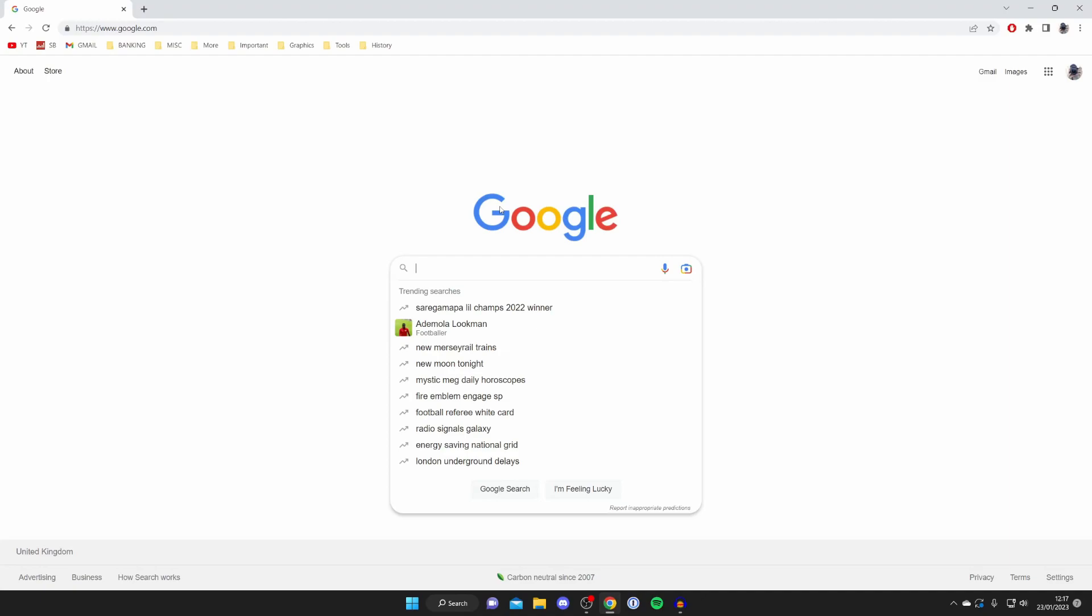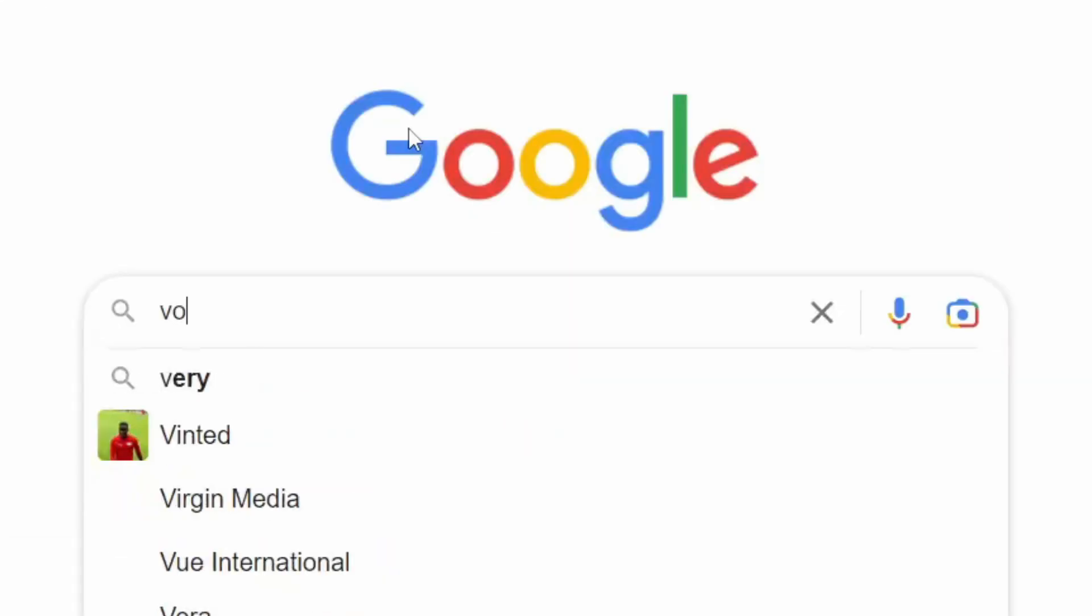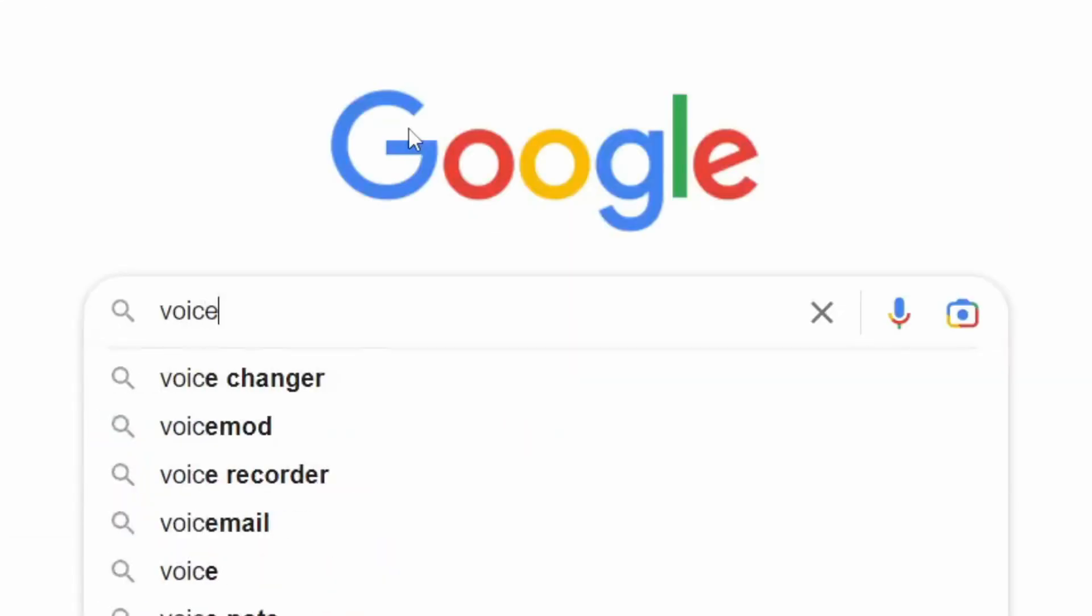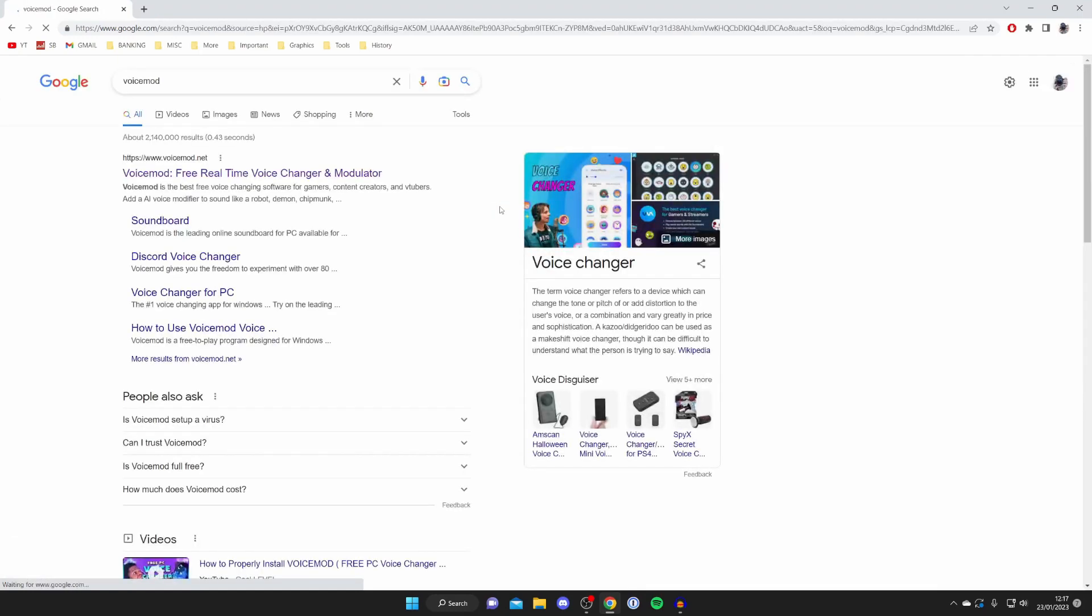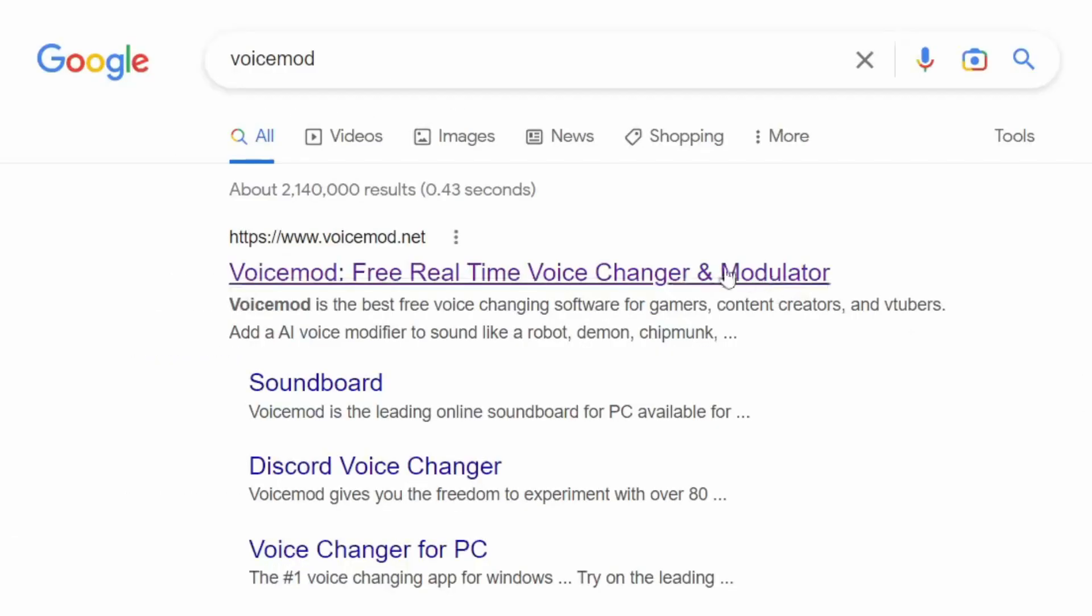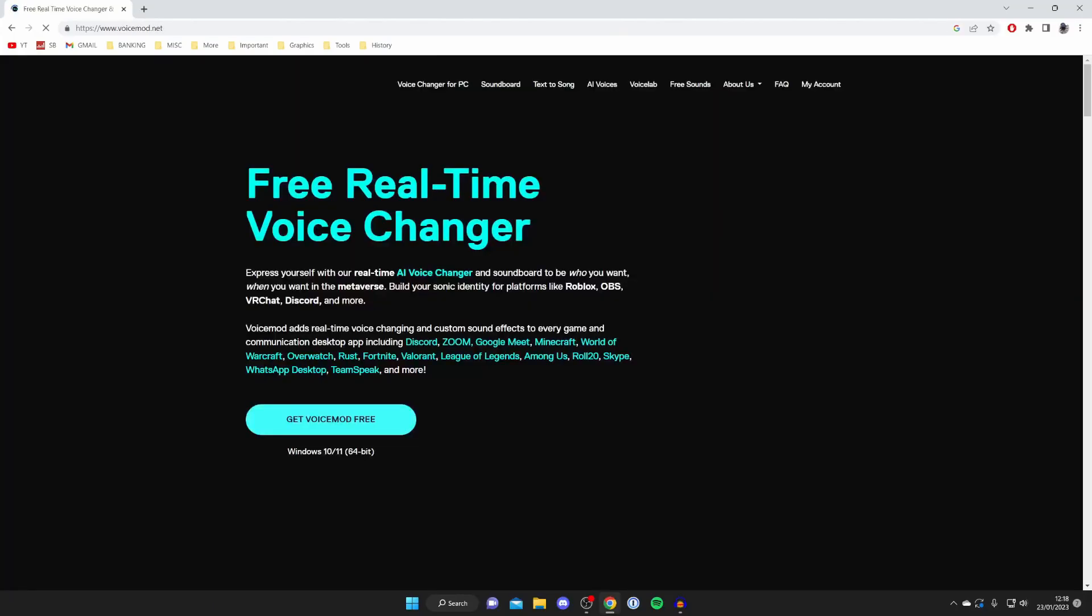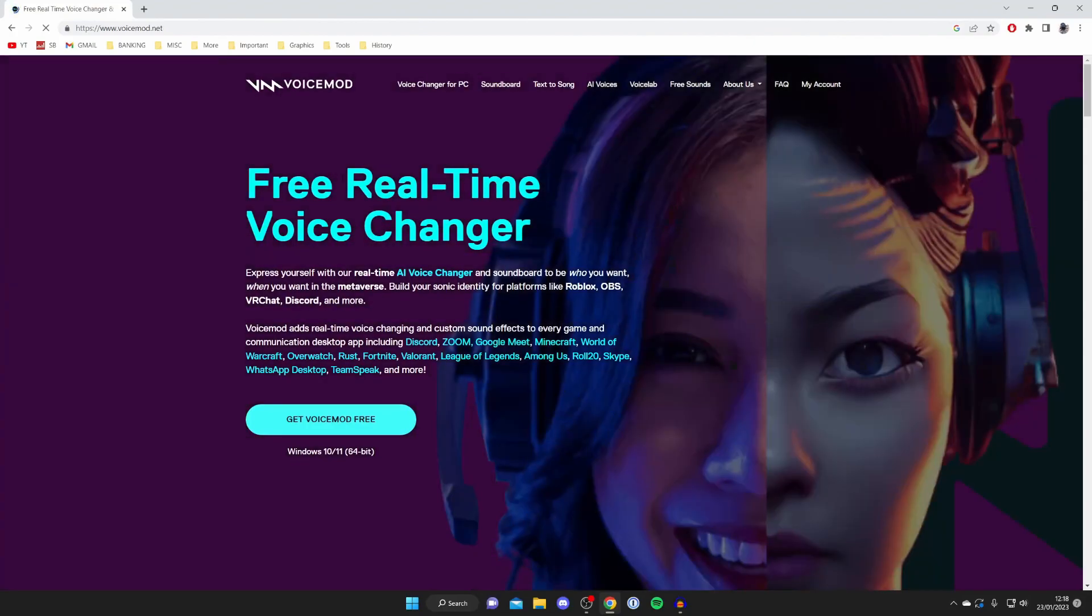You spell it V-O-I-C-E-M-O-D just like so and hit enter. Make sure you go to the official website which is voicemod.net. As you can see, it says it's a free real-time voice changer and that's just one of its many features.